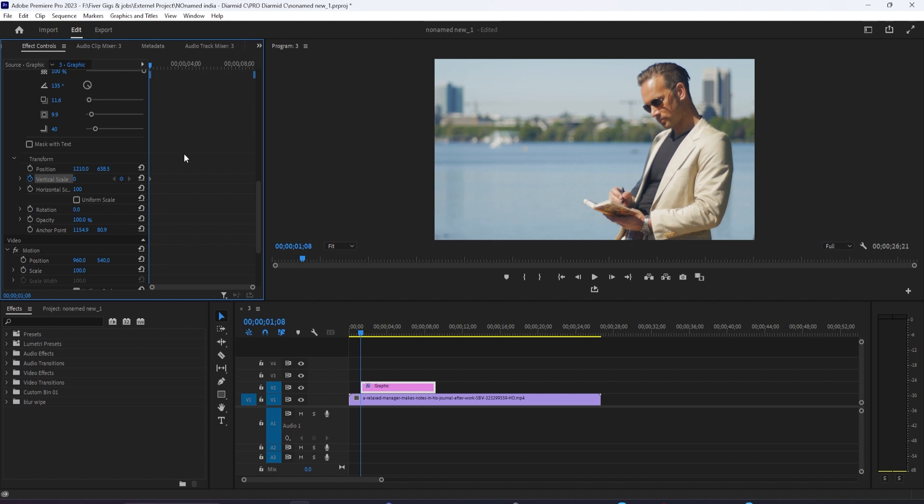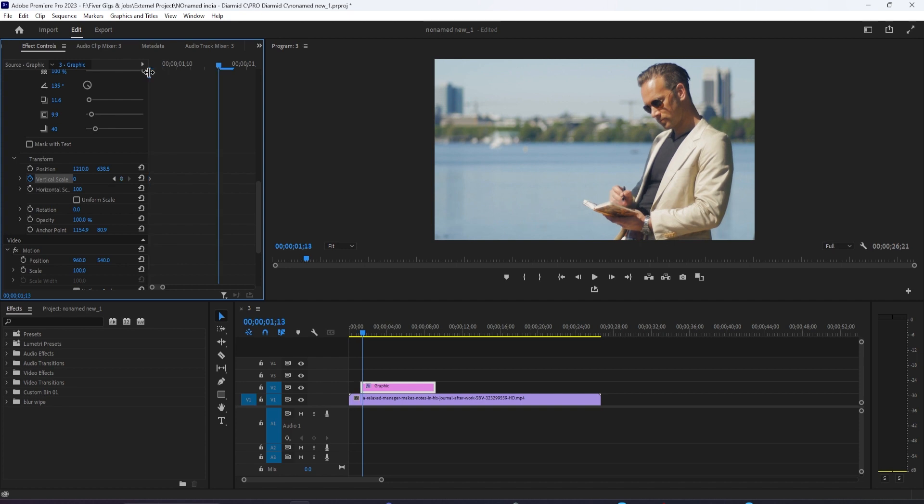Press the right arrow key on your keyboard 12 times to move the time head forward 12 frames. Change the Vertical Scale to 120 to create your second keyframe.